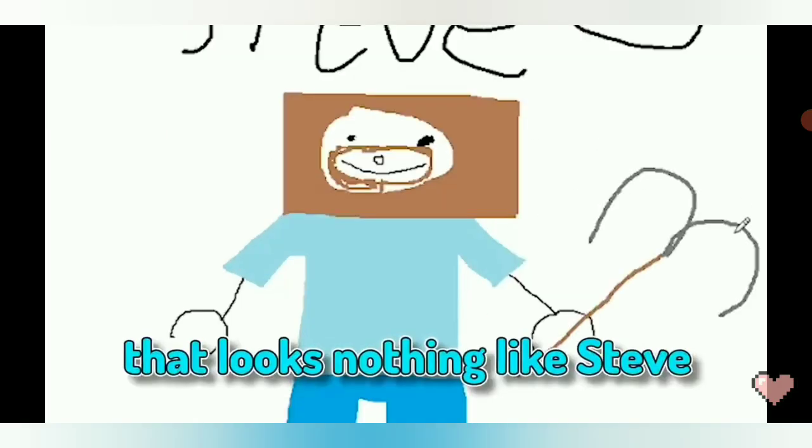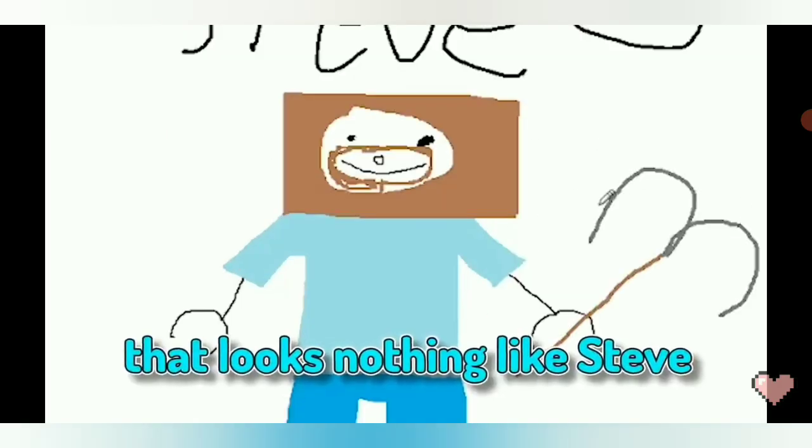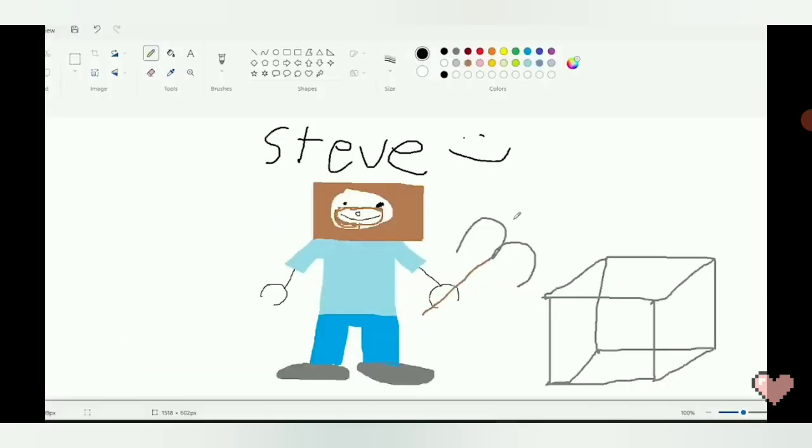Yeah! That looks nothing like Steve. I know! You love candy! Oh, come on! Alright, let's go to the next one.